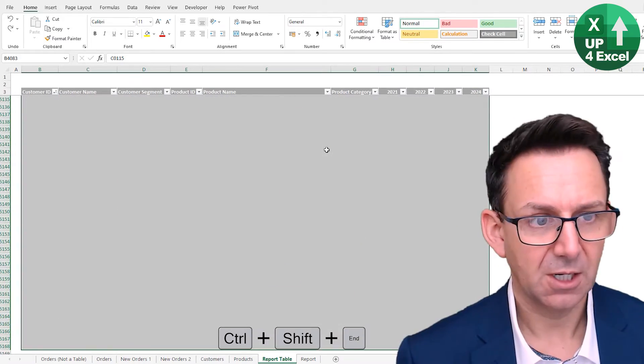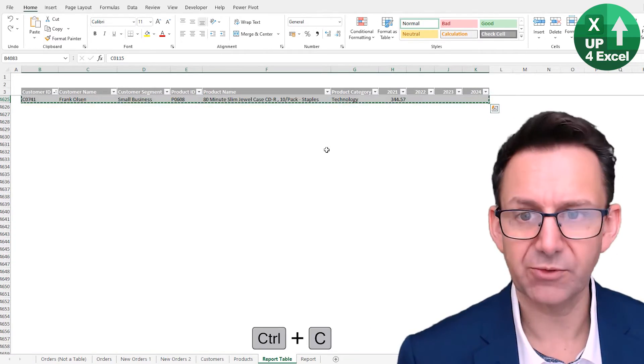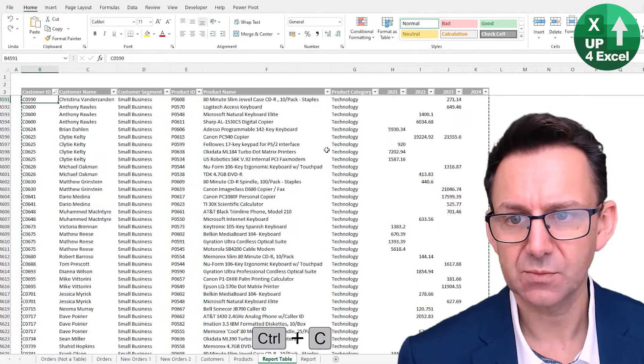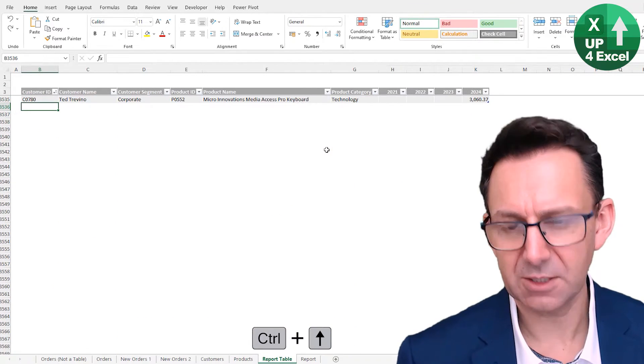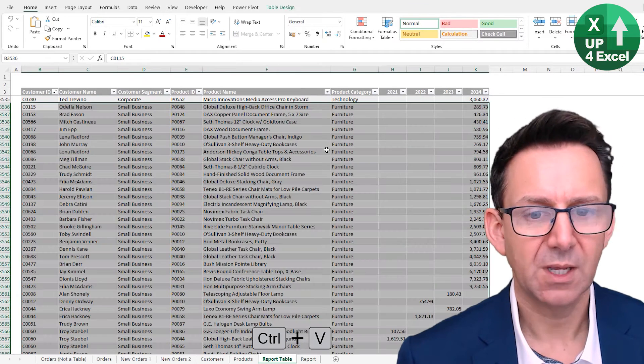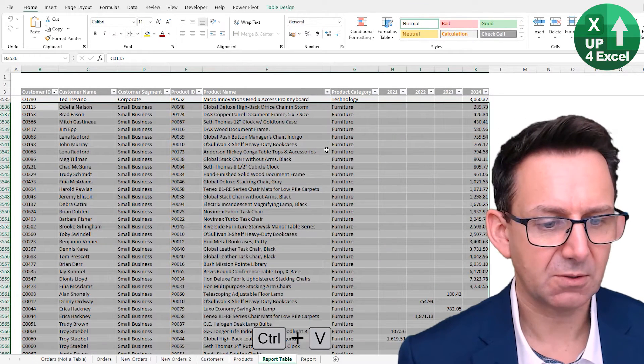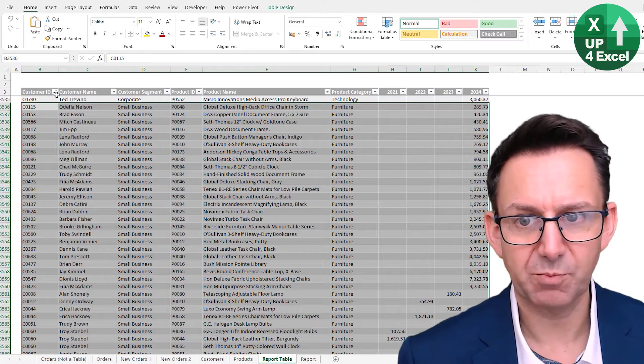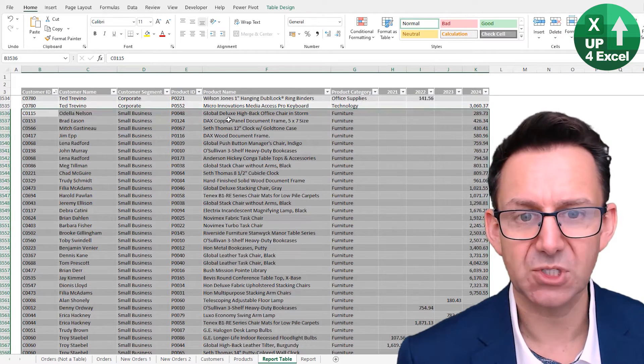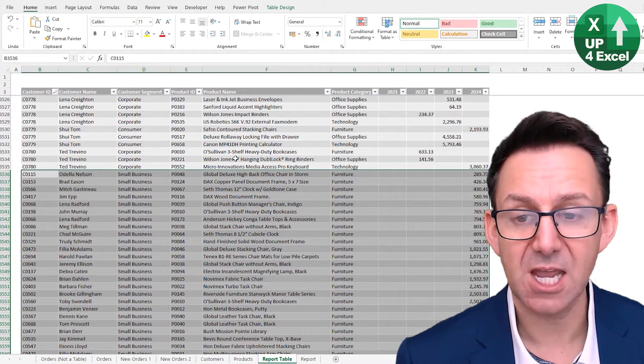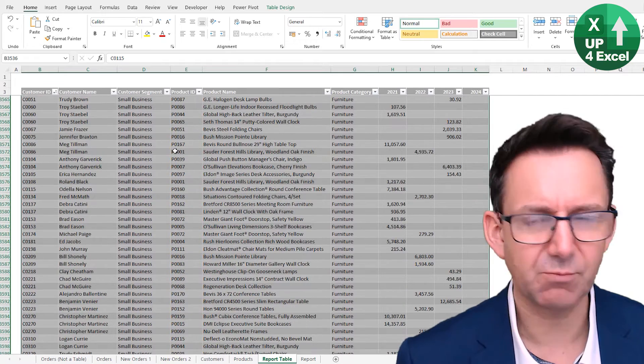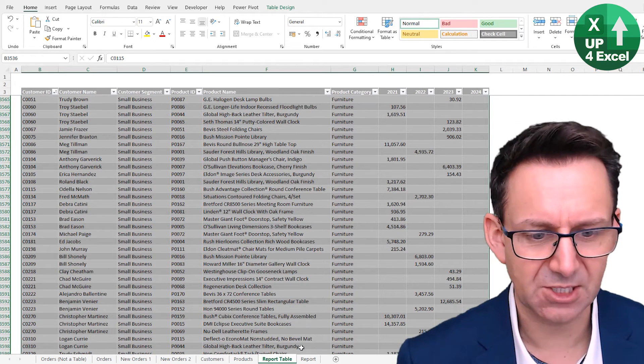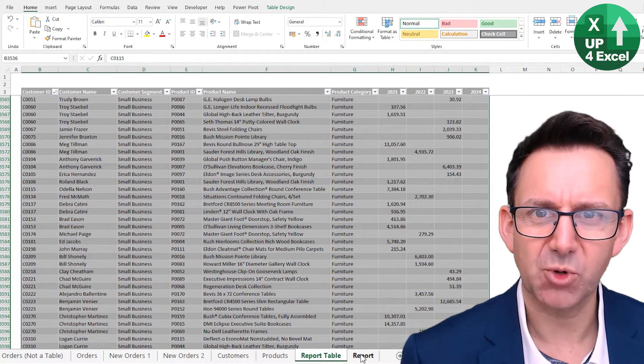So I'm just going to copy all of that and I'm going to paste it on the bottom of the table. The first thing you notice is it picks up all of the same kind of formatting as the table, so it's pretty clear that it's in. But here's the proof.